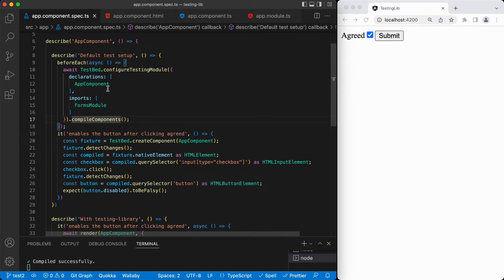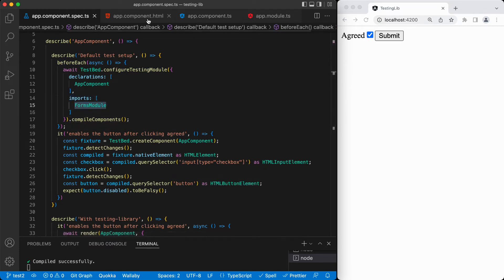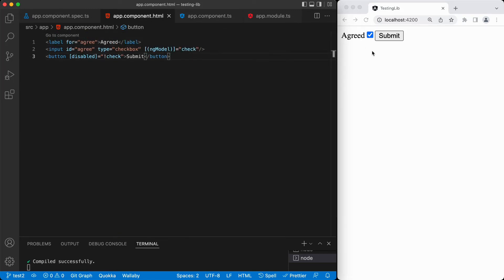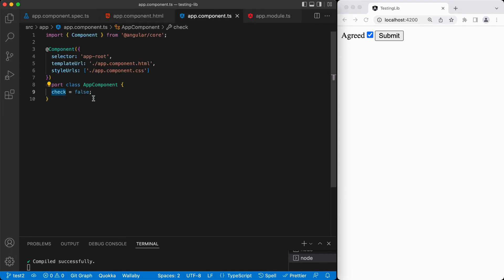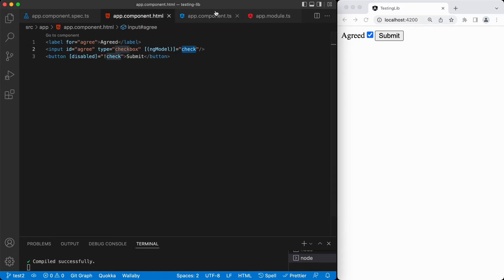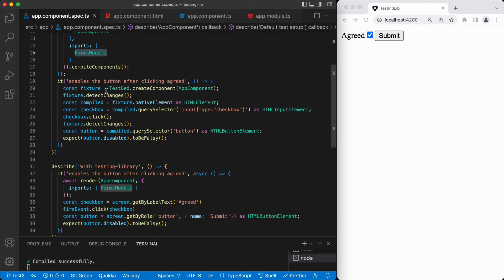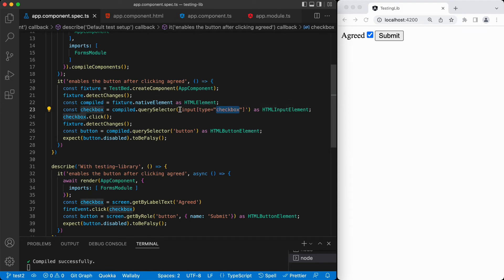If we go over the default test setup, again we have this beforeEach. In this one, we are using the FormsModule import because in the implementation we use ngModel, which is coming from the FormsModule. We have the label, we have the input, and this check is in the component — it is initially false, and when we check it, it changes to true. Then we use that check for the button's disabled attribute, saying it is disabled if check is false, otherwise it's enabled. In the test, we get the native element, then query the checkbox — querying the input element having this checkbox.